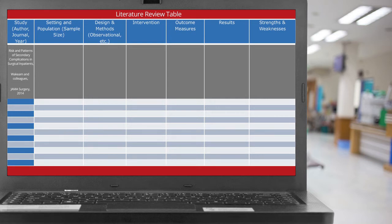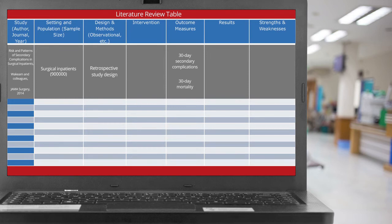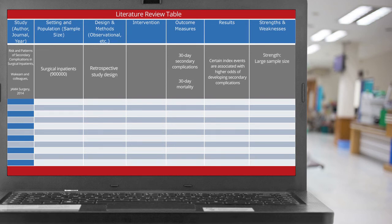Next, the population is surgical inpatients with a sample size of almost 900,000. The researchers use a retrospective study design, and the outcome measures are 30-day secondary complications and 30-day mortality. Results show that certain index events are associated with higher odds of developing secondary complications. Strengths include a large sample size, and weaknesses include the time frame of data collection.